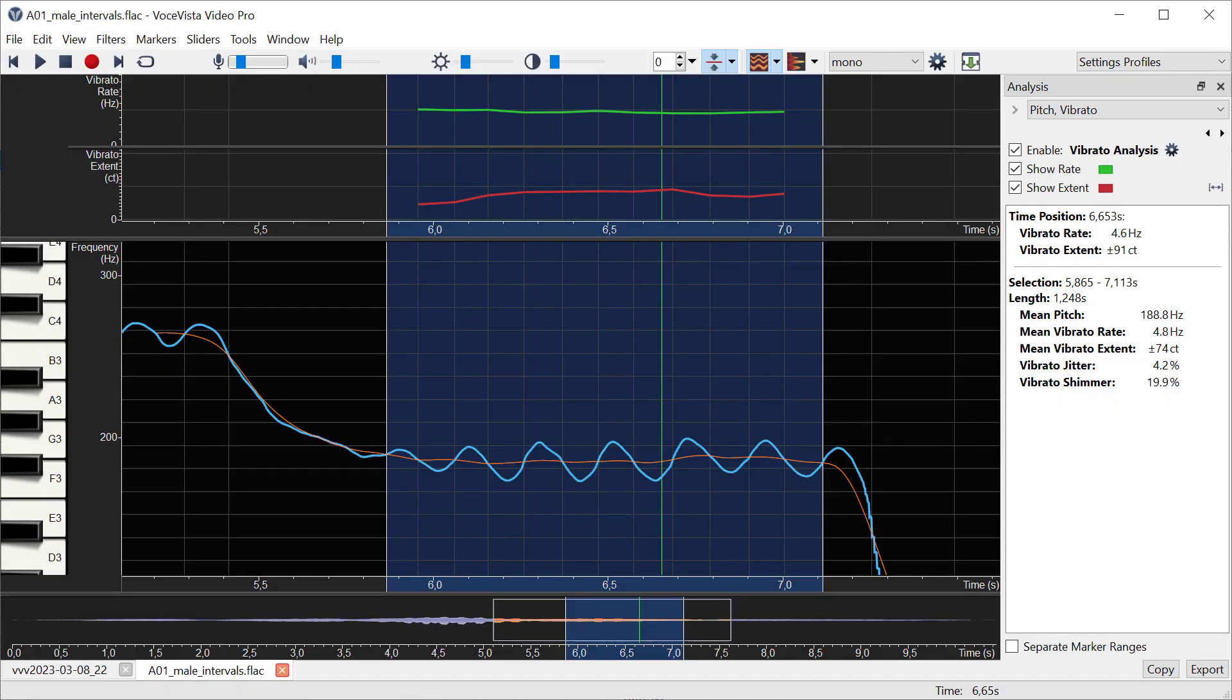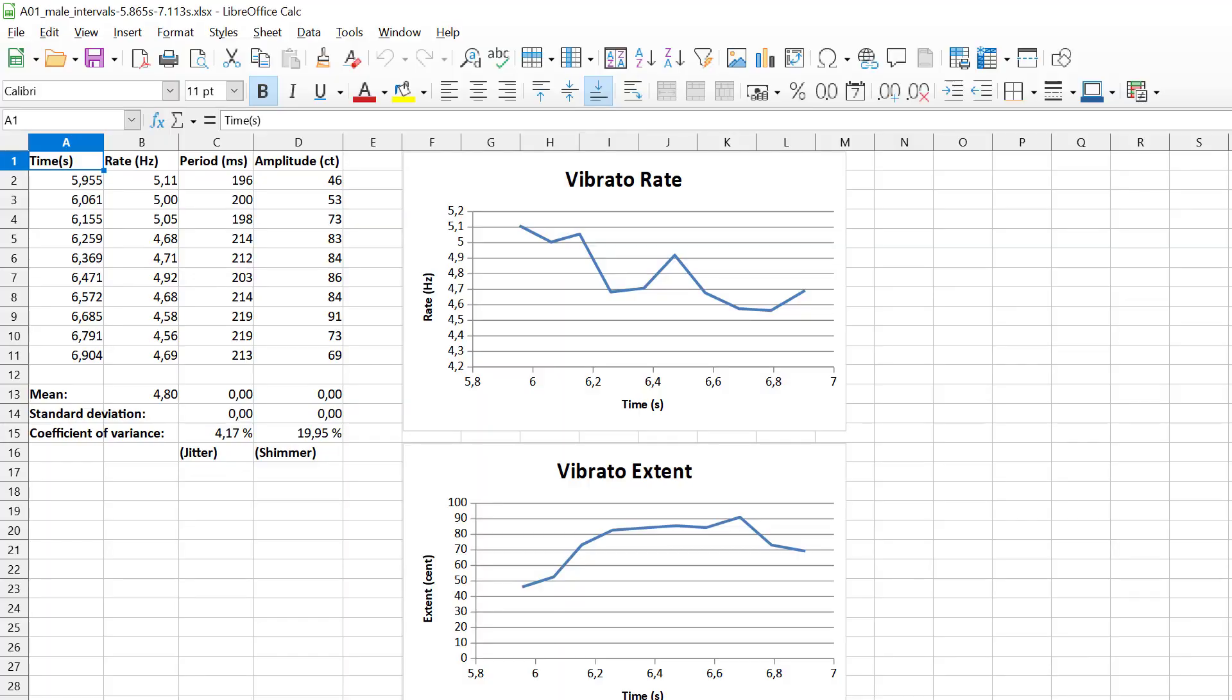I have now extracted this graph into a spreadsheet where I can see the same measurements. This is a table of the actual measurements that I have. First we have the time stamps for each mean crossing, or each time where the pitch curve crosses the mean.